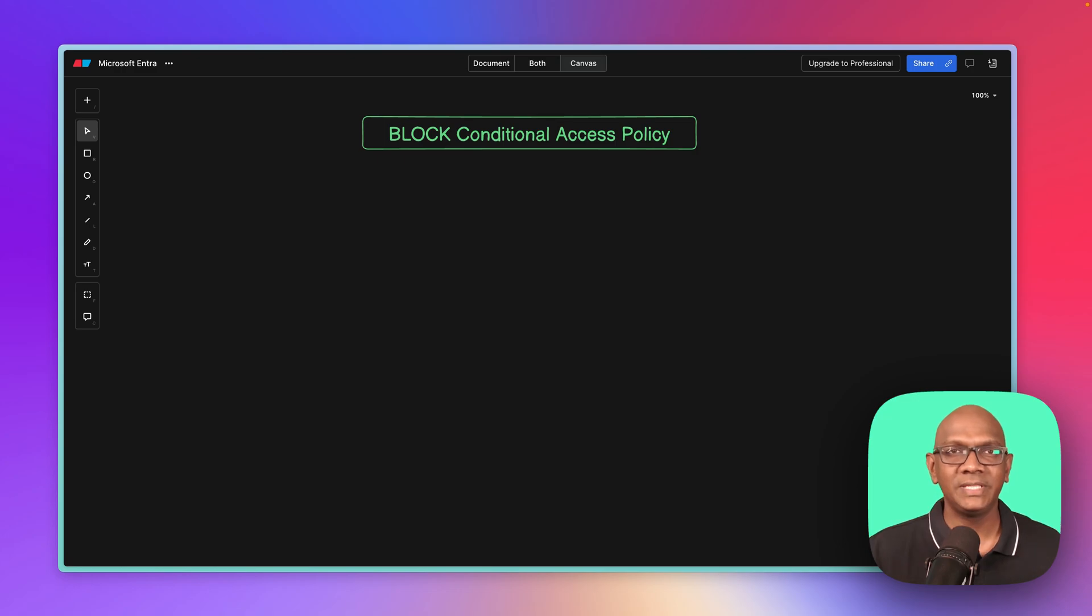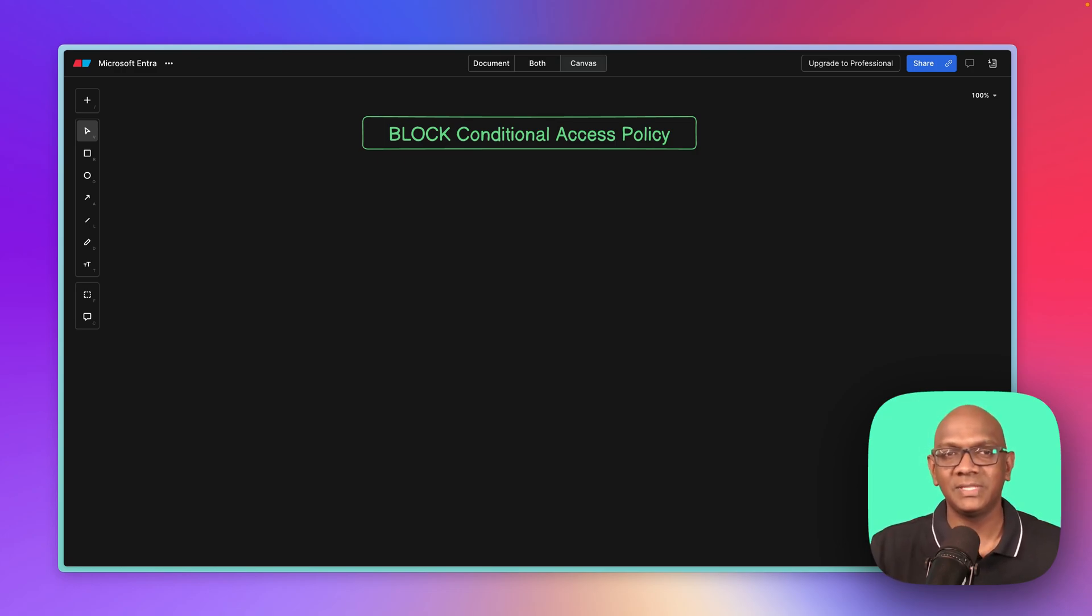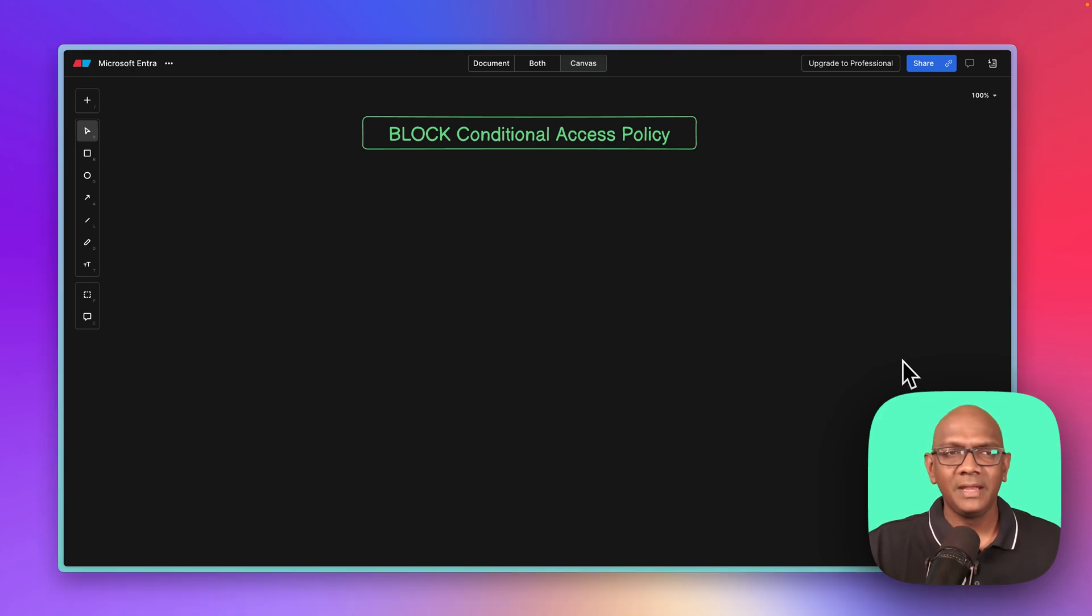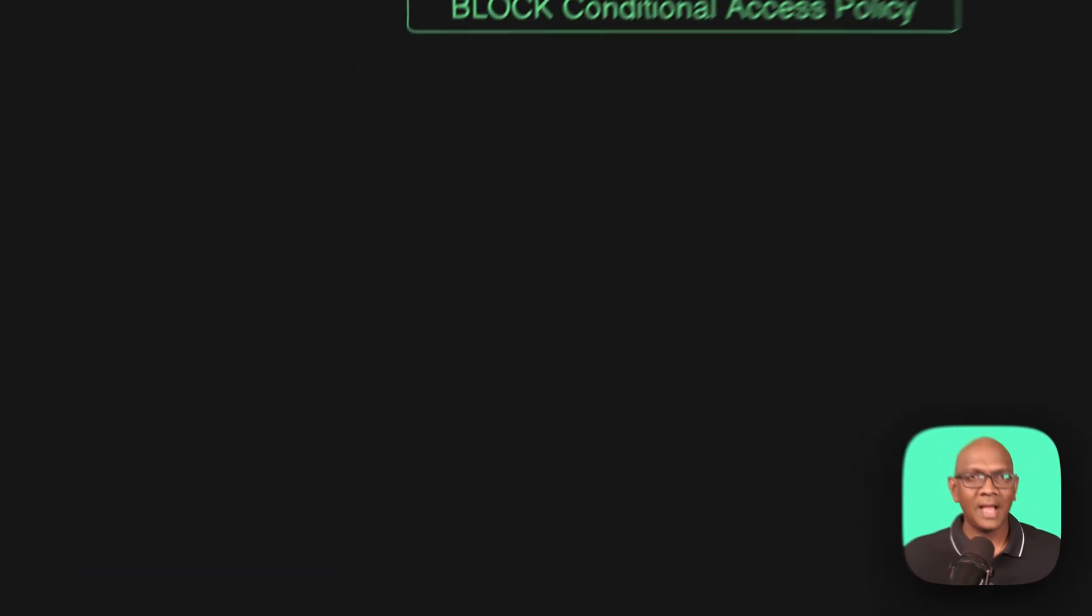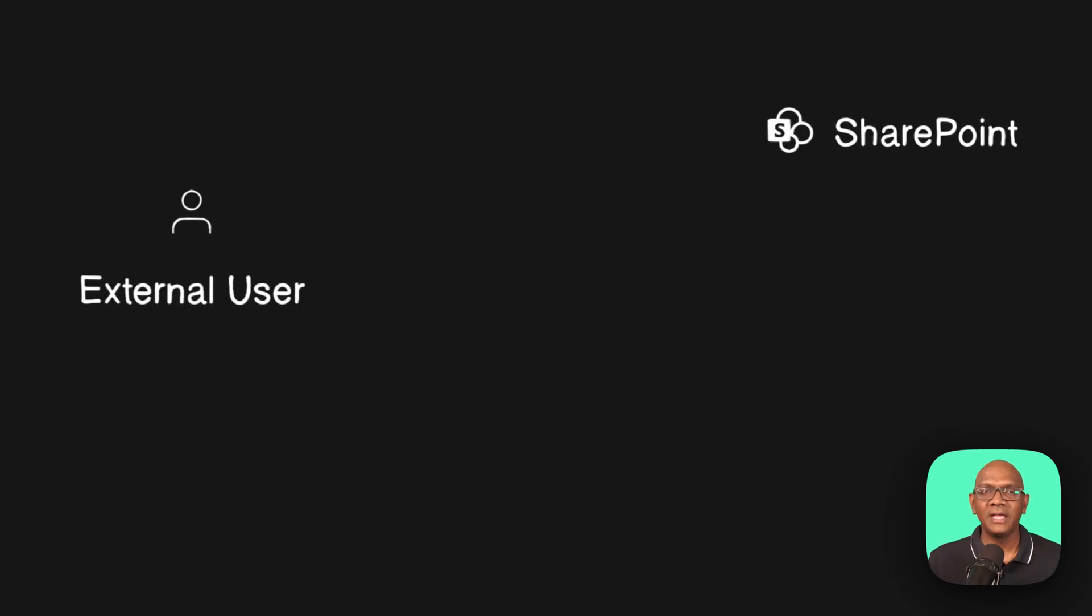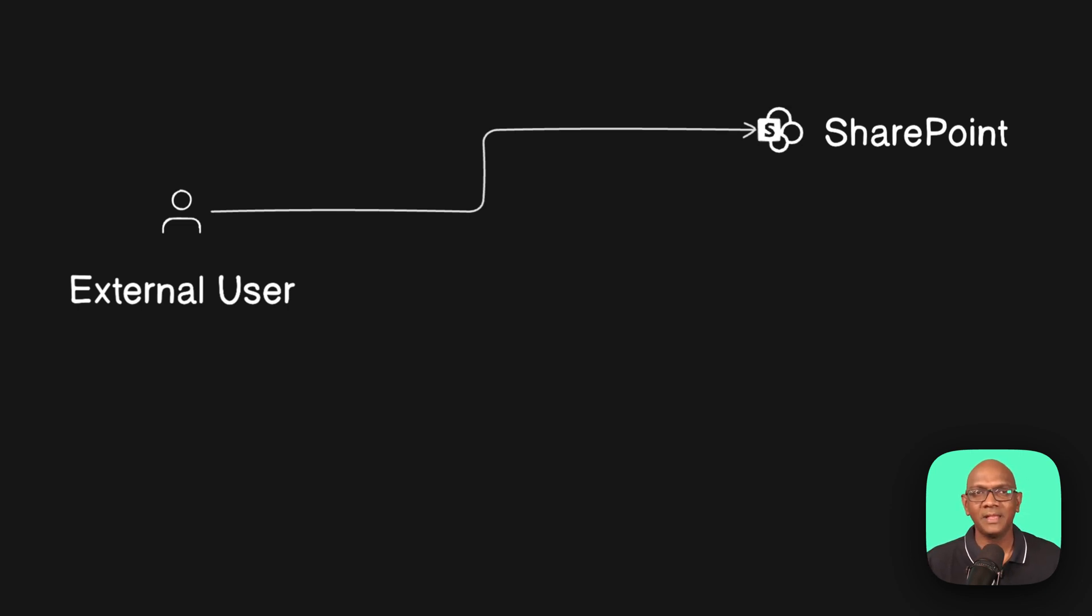Let's see where you can apply this and what the user experience will be as you set it up. A typical use case is you have guest users come into your tenant, so you invite an external user. Say you want to collaborate with them on SharePoint, and you want to work on a document or some project where you're collaborating with them.